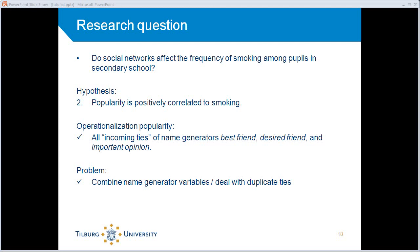The problem was a little bit new because we have to combine these different name generators. And as you'll see, we'll have to find a way to deal with duplicate cases.